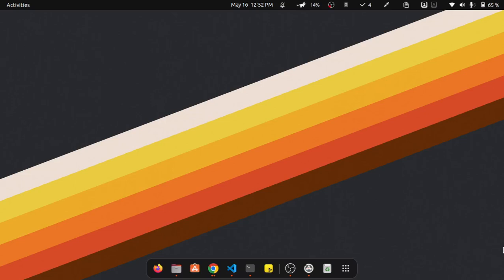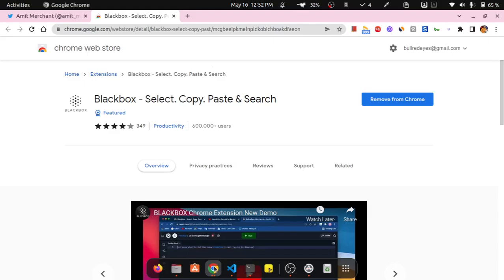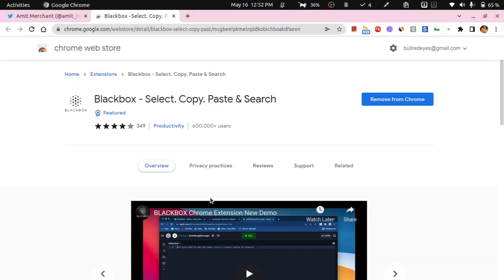How many times does this happen to you? When you're browsing and you come across a code snippet that you want to copy, but you cannot because that code snippet is in image form. So what now? Turns out it's pretty easy if you install this extension called Black Box for Chrome.